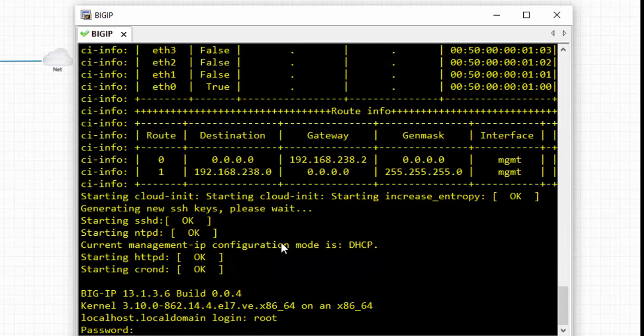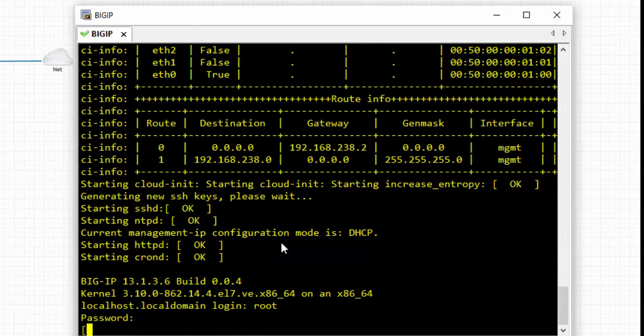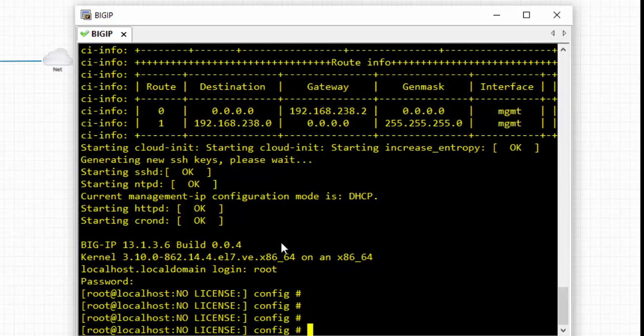The password is default. You can see it's up and running.